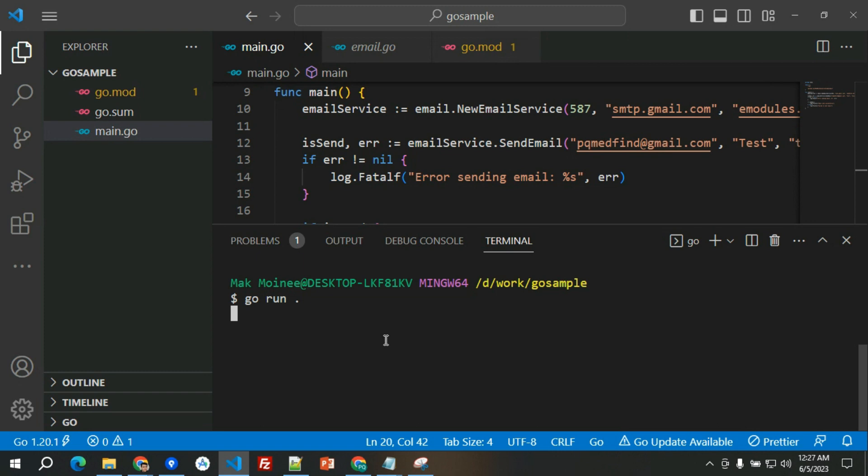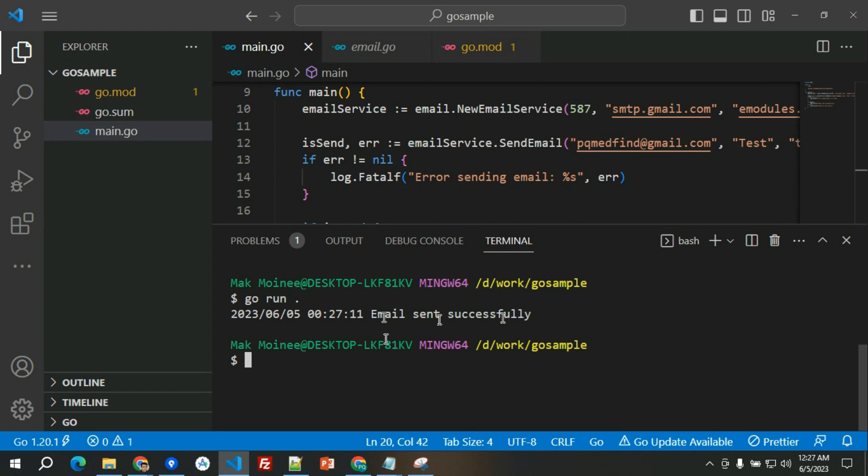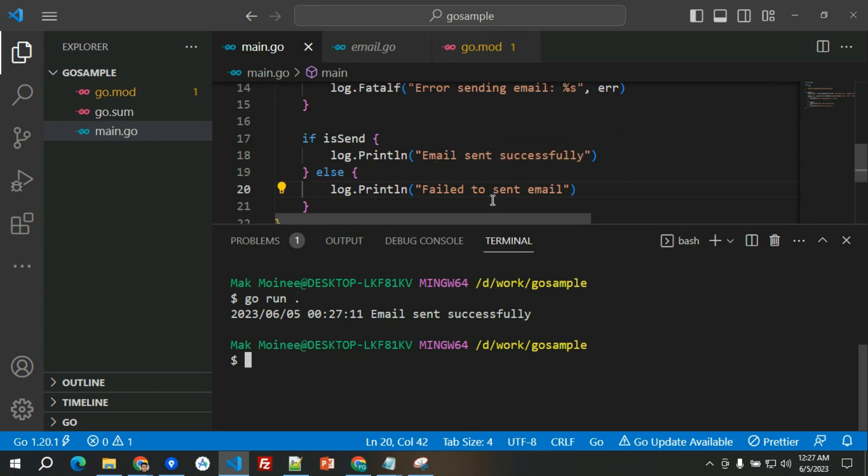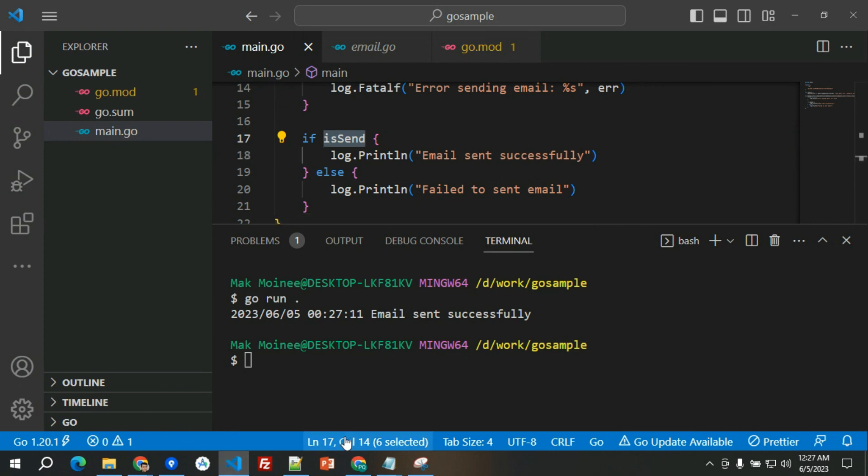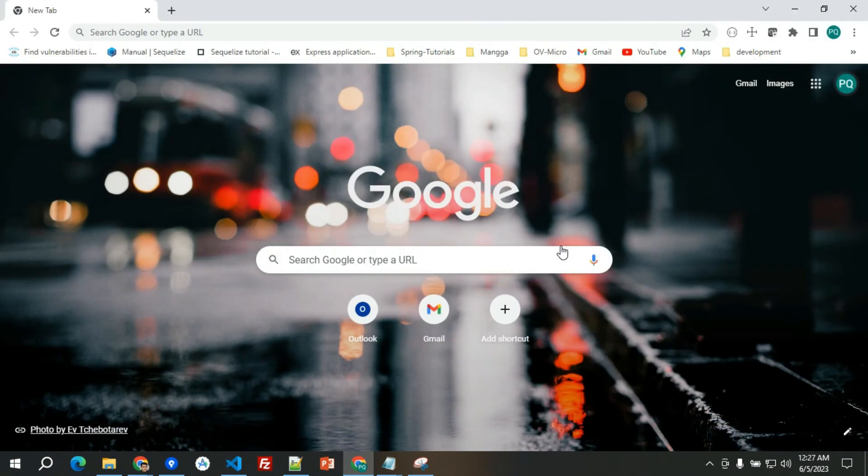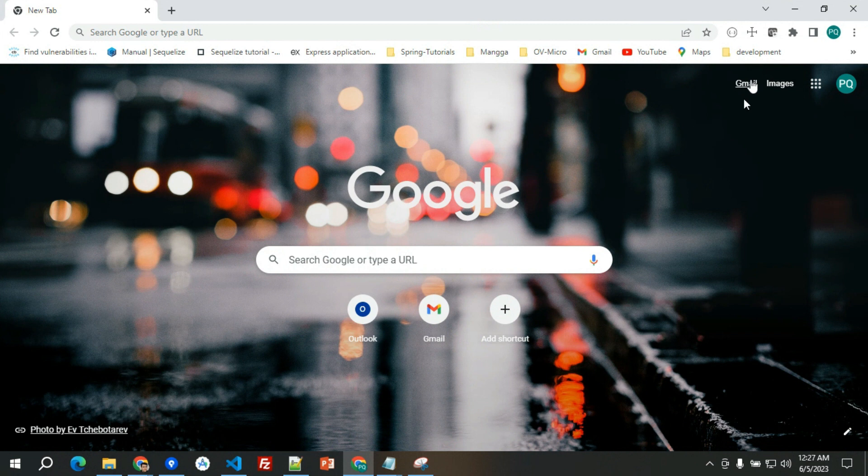Let's without further ado, let's go and try this out. We have go run main. Now it will try to send the email and as you can see it says email sent successfully, which means it passes through this one.